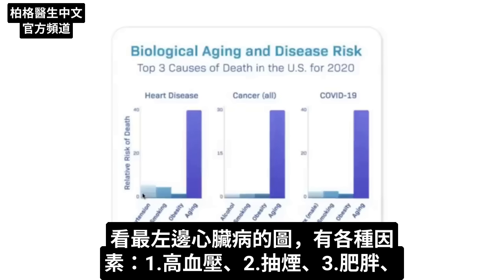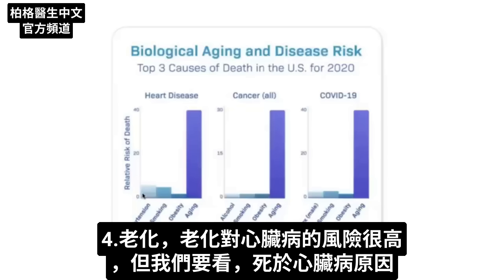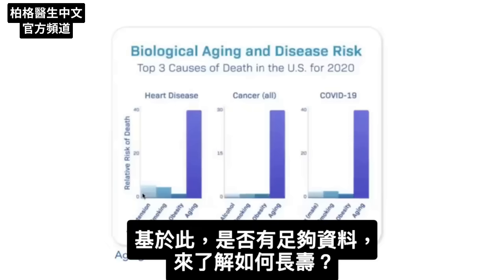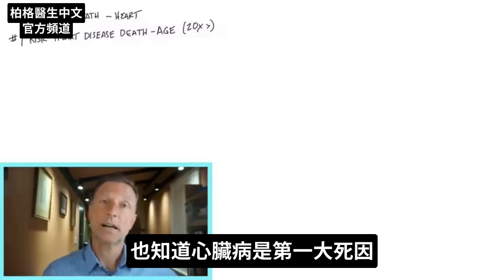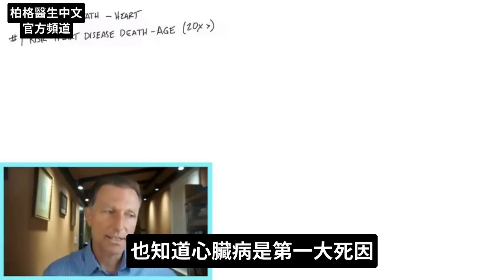Looking at the graph on the left side — heart disease — we have various risk factors: hypertension, smoking, obesity, and then aging. Look at how much greater aging is as a risk factor for heart disease. But what we're really looking at is deaths from heart attacks. So based on that, do we have enough information to know how to live longer? The biggest factor for heart disease death is aging, and the greatest cause of death is heart disease.